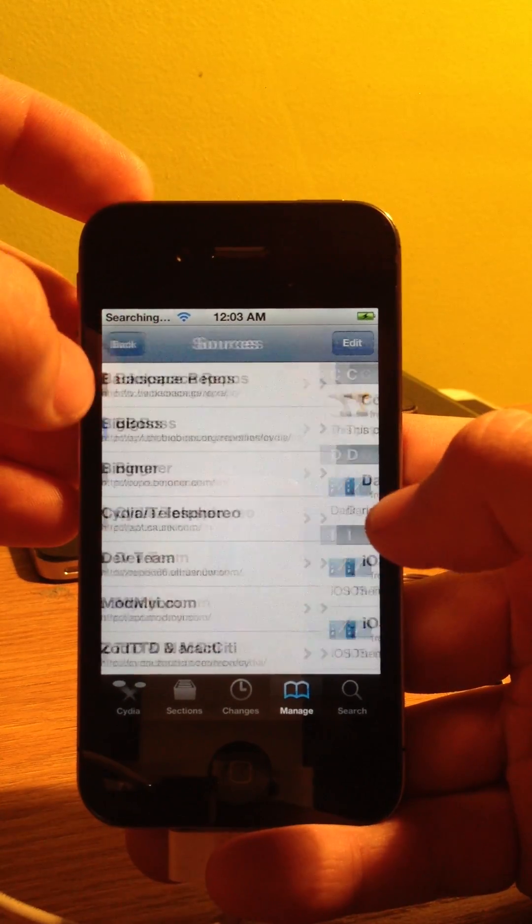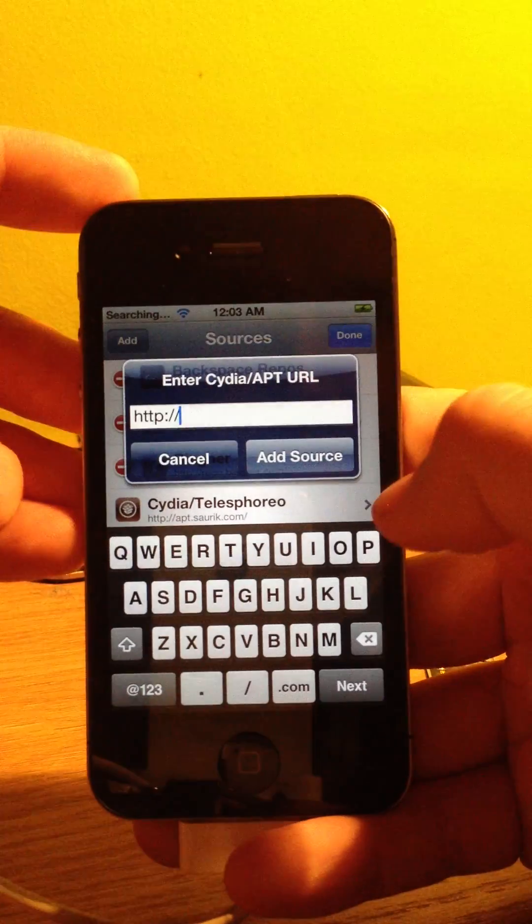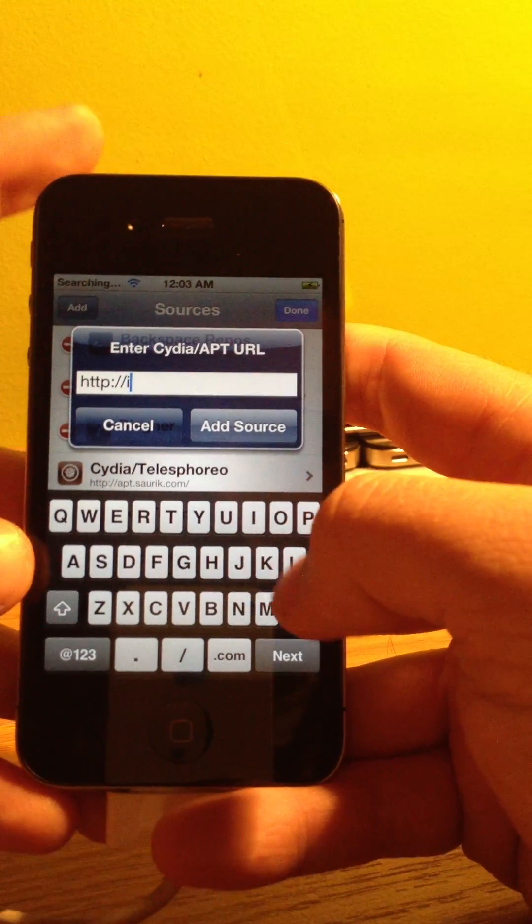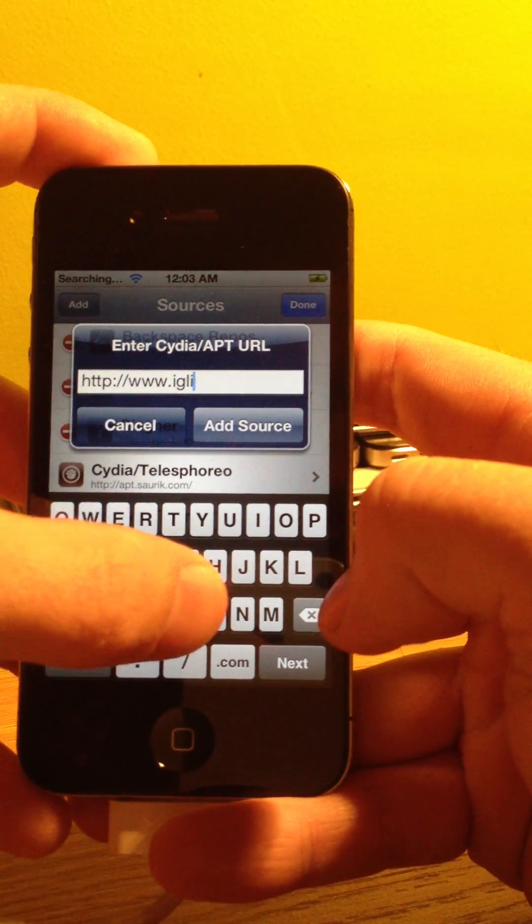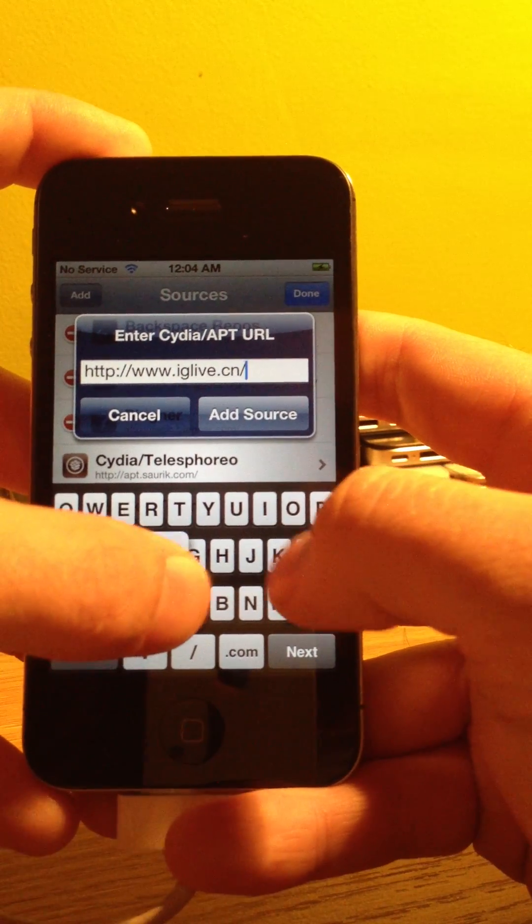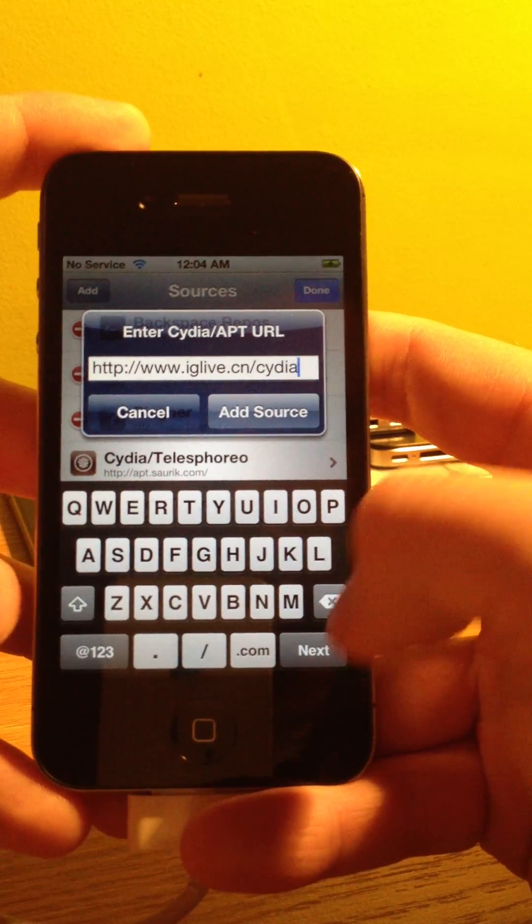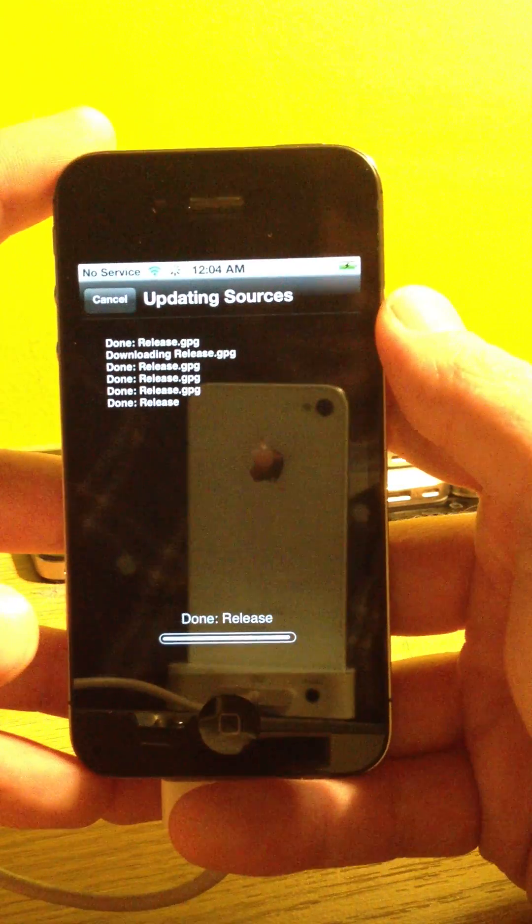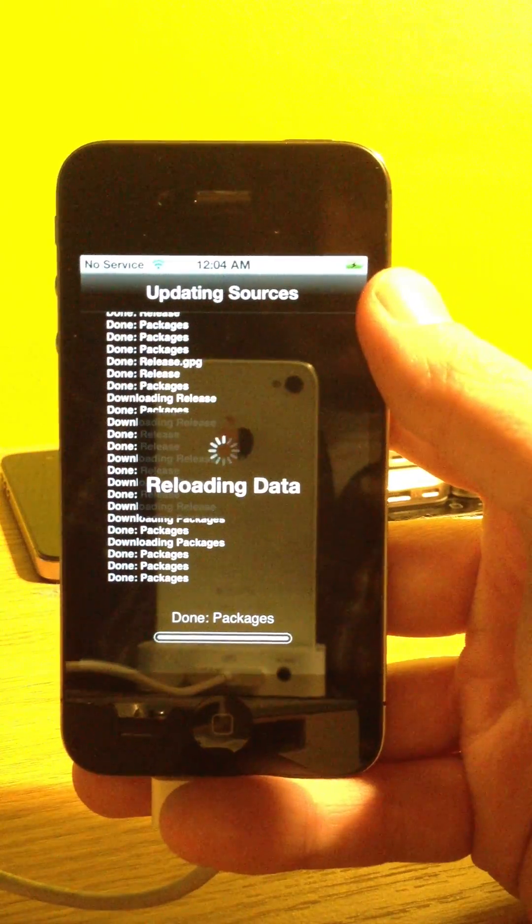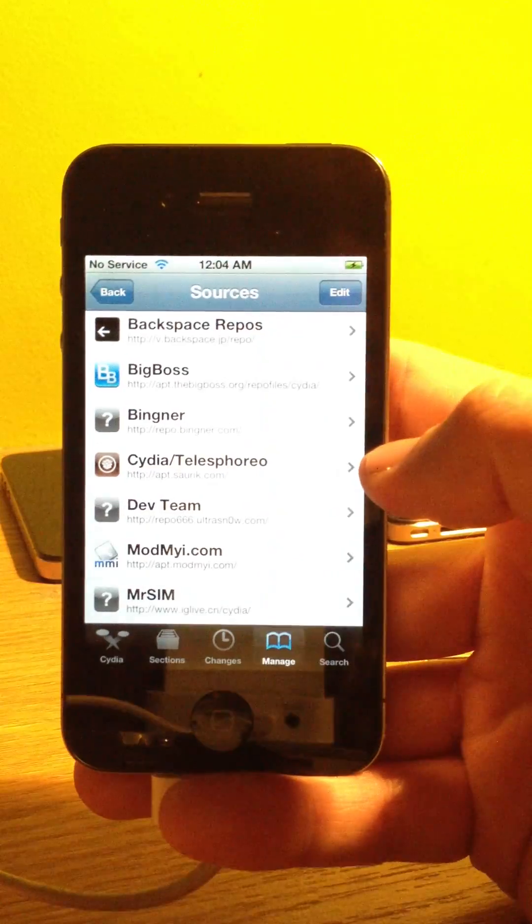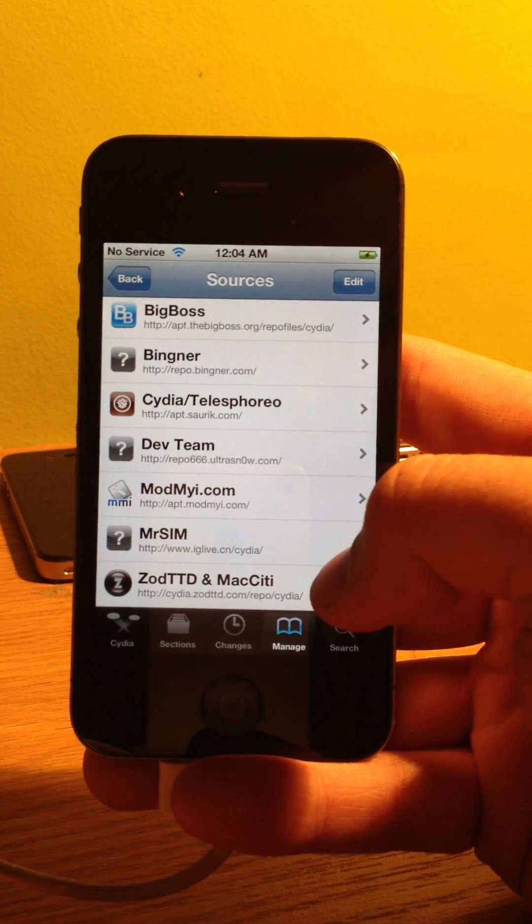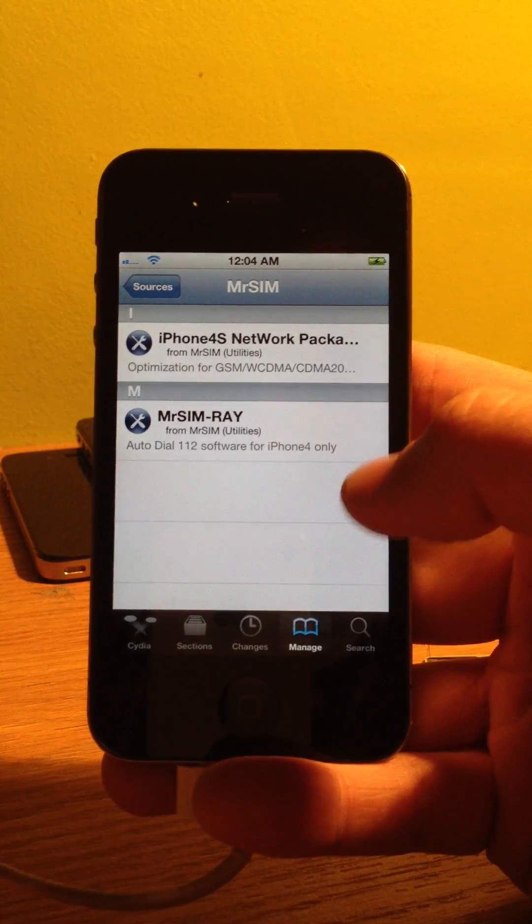We need to add one more source here. So, we are going to go back into Manage Sources and then click Edit, Add, just like you did before. The next one that we are going to do is www.iglive.cn/cydia. Let's go ahead and hit Add Source again. Again, it is going to kick us back to this black screen. It only takes just a few seconds, but it is going to go ahead and add that source to our Cydia. Once that is complete, it will give us the option to return to Cydia. We are going to go ahead and hit that. And then, now we can see MrSim right here. That is the correct one right there. We are going to go ahead and click on that.